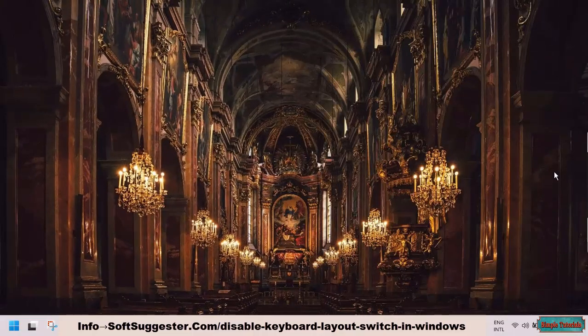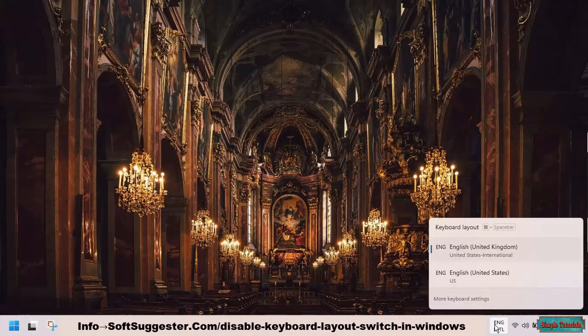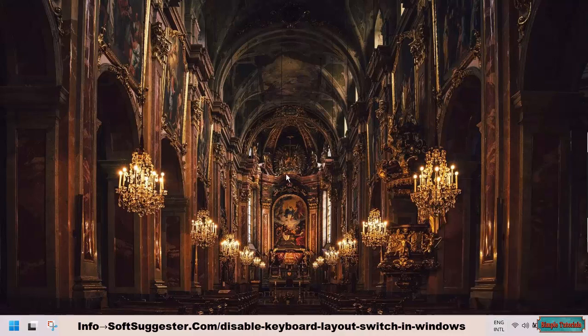This guide will help you get rid of the keyboard layout selection option from the taskbar. We are making this guide on a Windows 11 device, but you can follow this tutorial for Windows 10 as well.